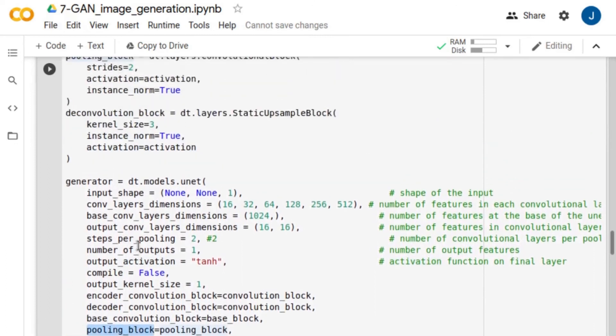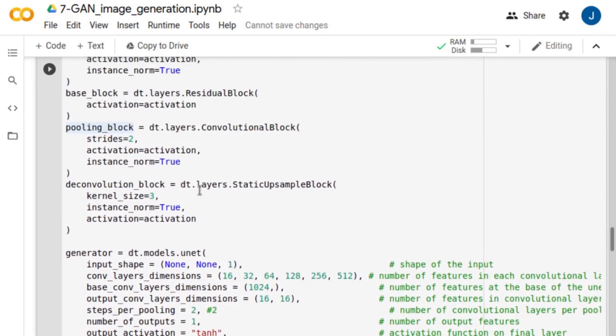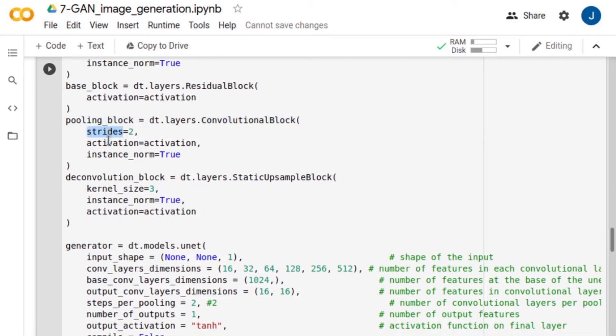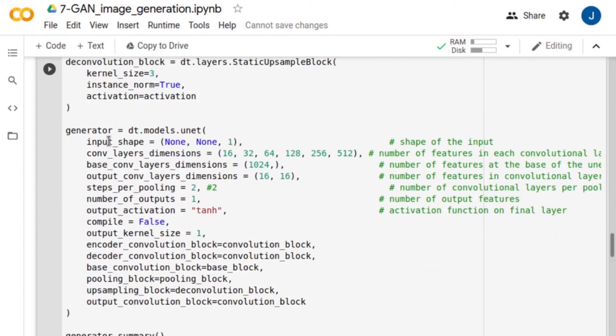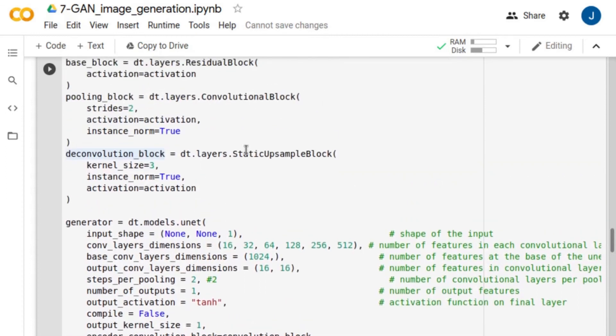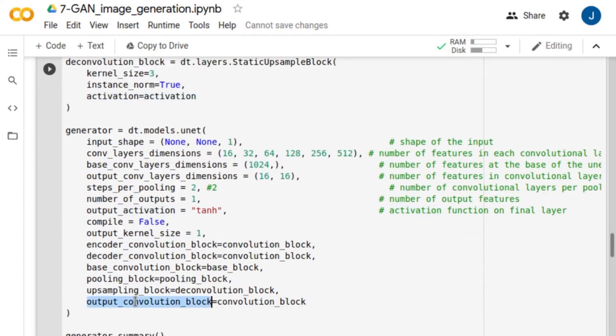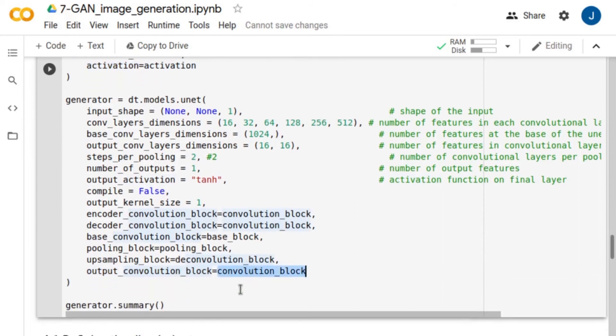For down-sampling, we use convolutional layers with a stride of 2. For the up-convolution, we use static upsample blocks, which perform a bilinear interpolation followed by a convolutional layer for upsampling. Finally, we use convolution blocks for the final layers.